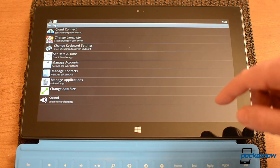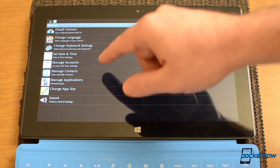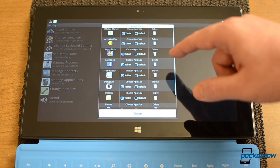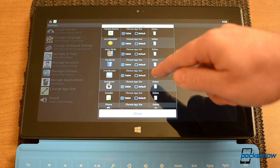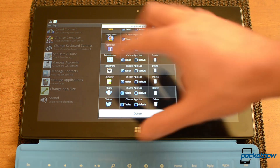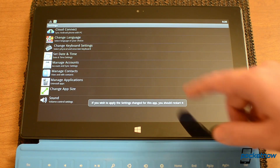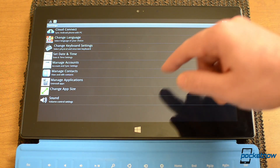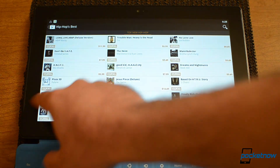Here are the settings for BlueStacks. We've got Cloud Connect, date and time, all that stuff. Here's an interesting one — Manage Applications. From here you can choose the app size. I have them all set as tablet, so I get the full-width versions. But you can change them to default, which is usually how they install. Windows 8 apps are all still working.